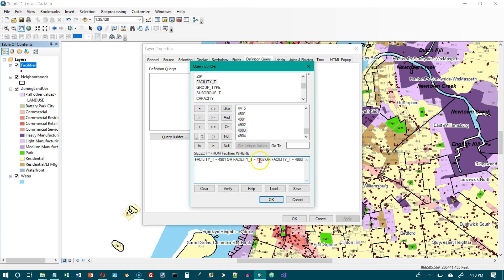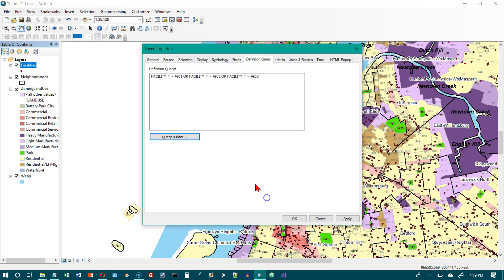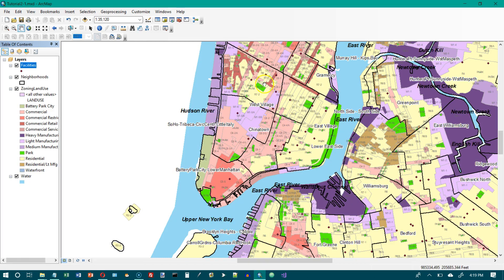One important thing about SQL queries: you can't just say Facility_T equals 4901 or 4902 or 4903. Everything between the ORs must be a complete logical expression — a boolean condition with something on each side of the equals sign. Click OK, then on the bottom of page 54, click OK again. What we see now is just the food facilities.